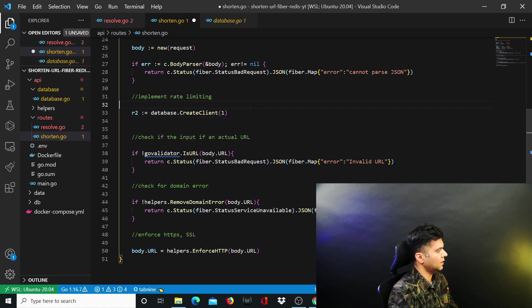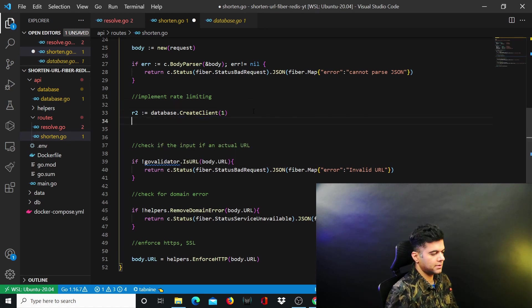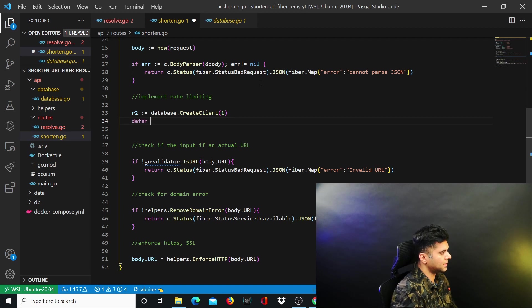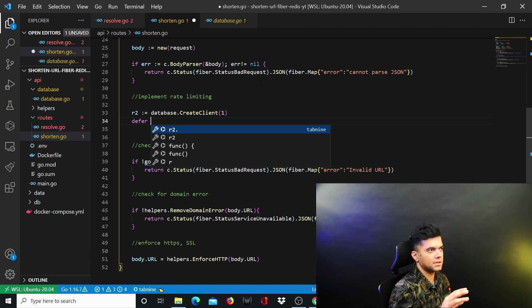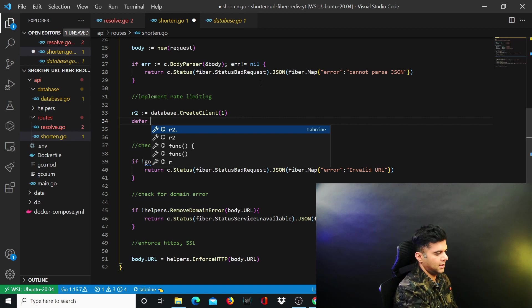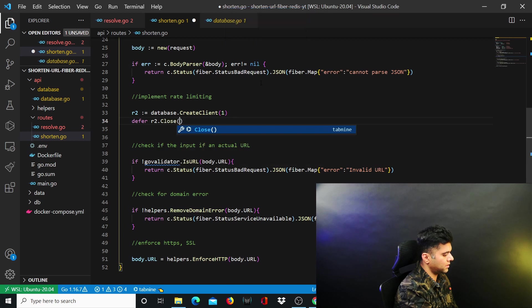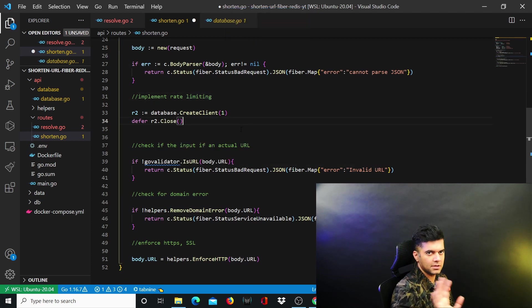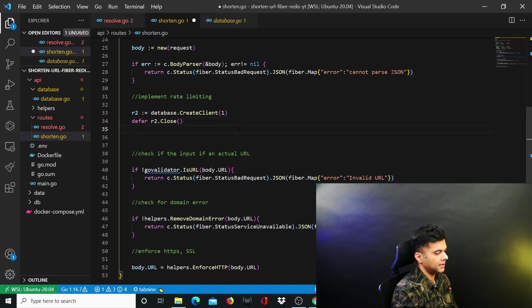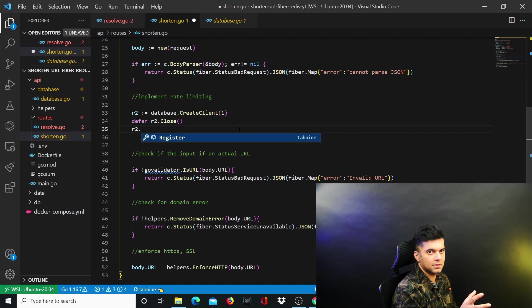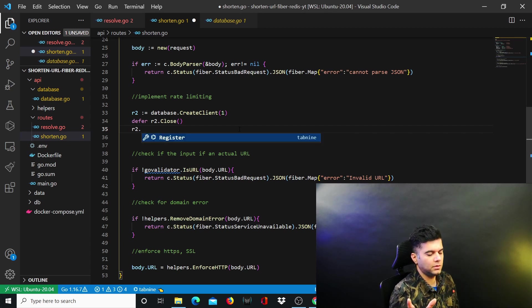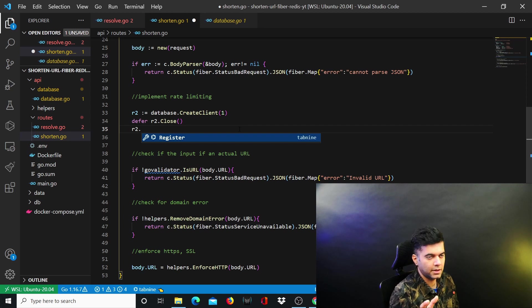R2 is your Redis database client. Just like you did in the resolve function, you want to close this client when the function ends. Using defer means whatever you write in front of it executes at the end of the call stack of this function, so you say defer r2.close — basically closing the connection to this database. Once everything is done you don't want to keep the database connection open. Then you want to check for the IP address in your Redis database. Redis is a key-value pair database, so you pass a key and get a value back.